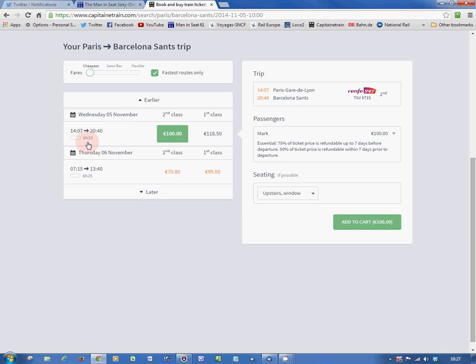You just need to be on board at least a couple of minutes before it leaves the Gare de Lyon in central Paris. Here are the prices. 100 euros in this case in second class, 118 euros 50 in first class.